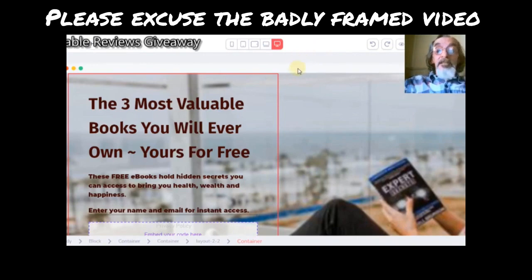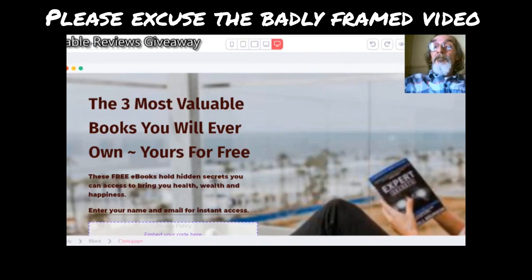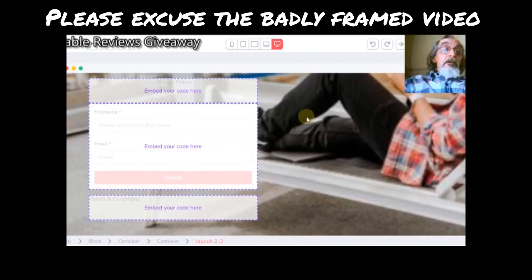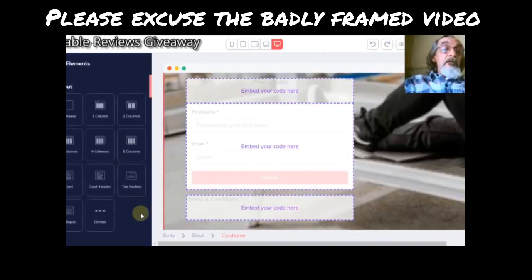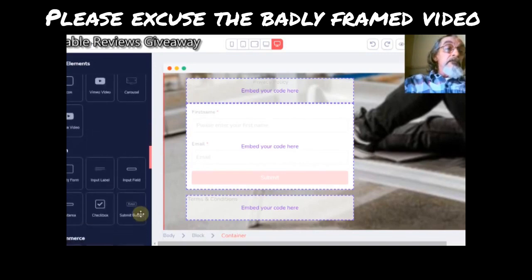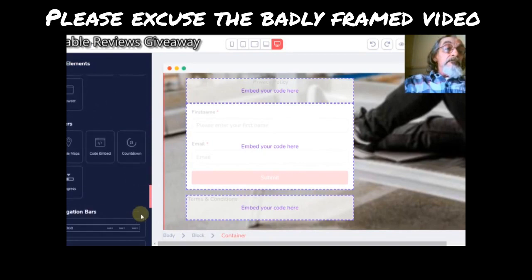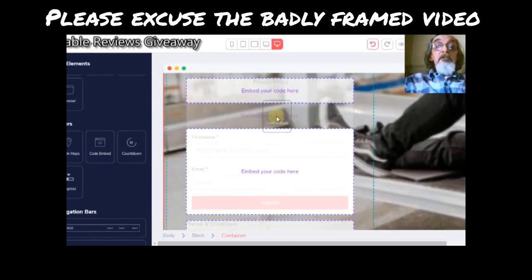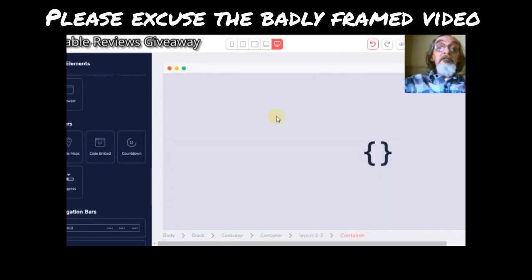Go to your Groove Pages editor, and just scroll down a little bit so you can see what I'm doing. As you can see, I've already put these in, but the easy way to do it is you just go to Elements, scroll down your Elements until you come to Others. Get Code Embed, just drag it over, stick it where you want the content to go — I'll do another one just so you can see how it works.